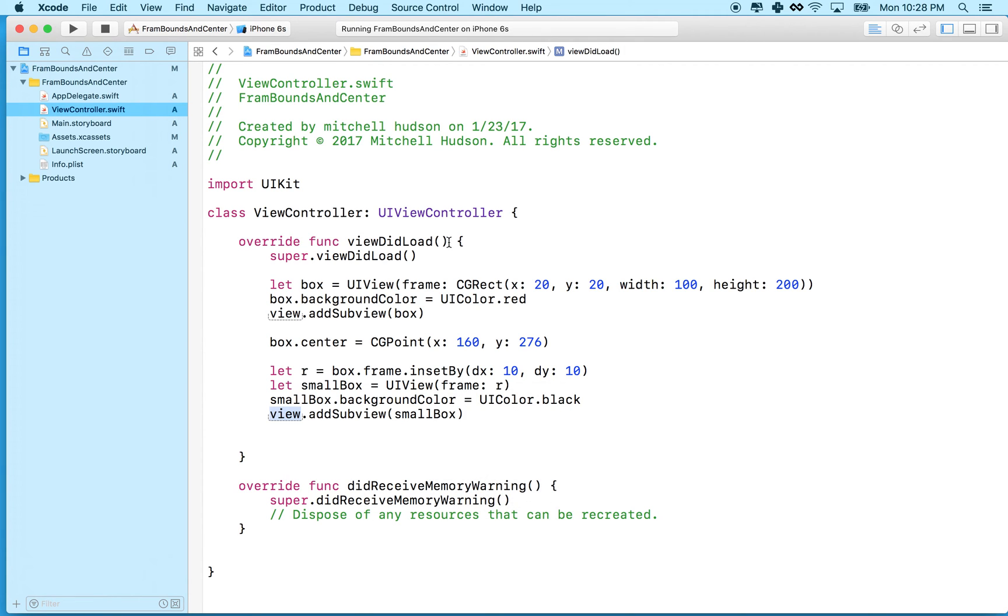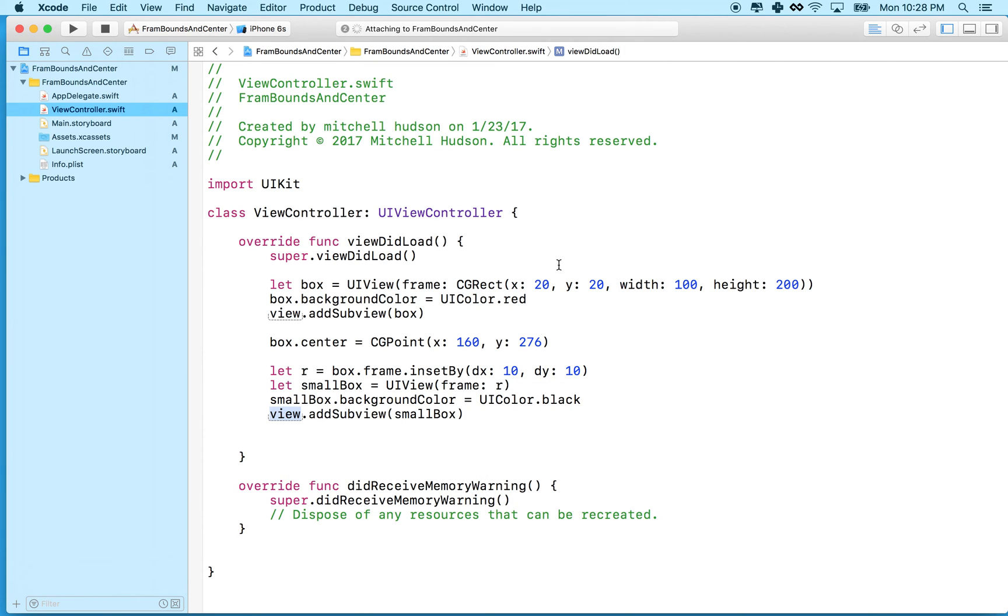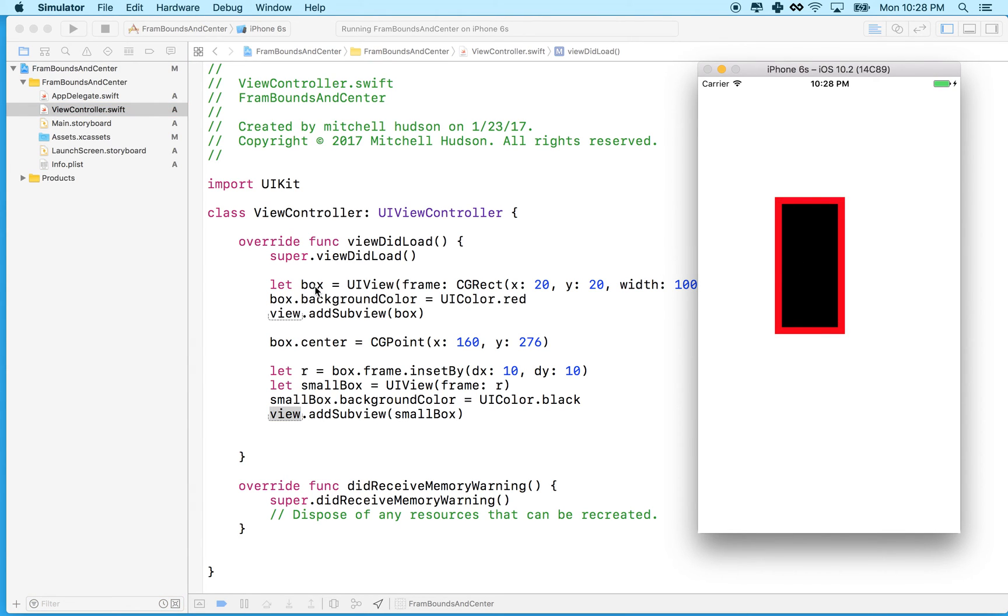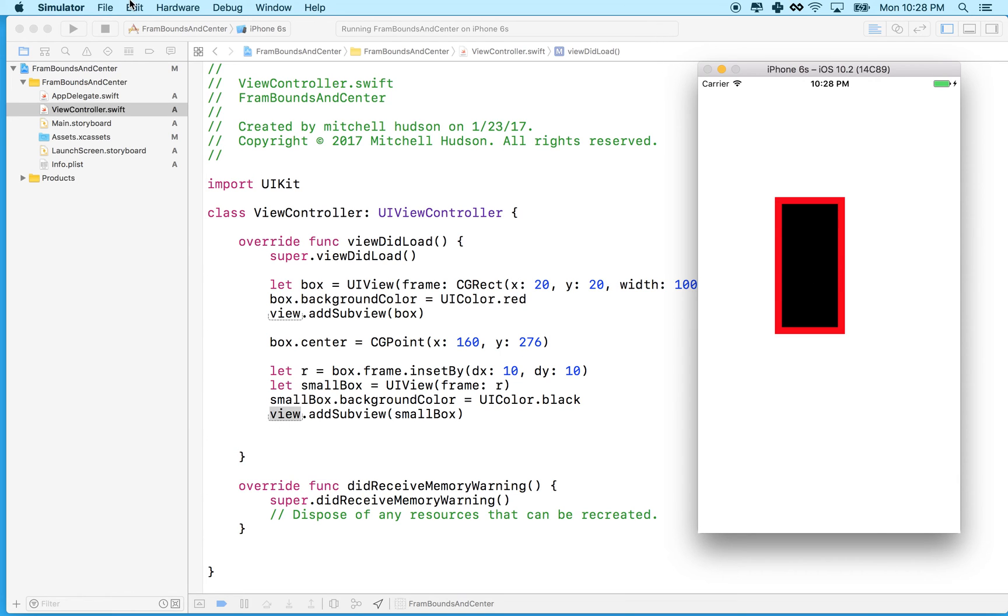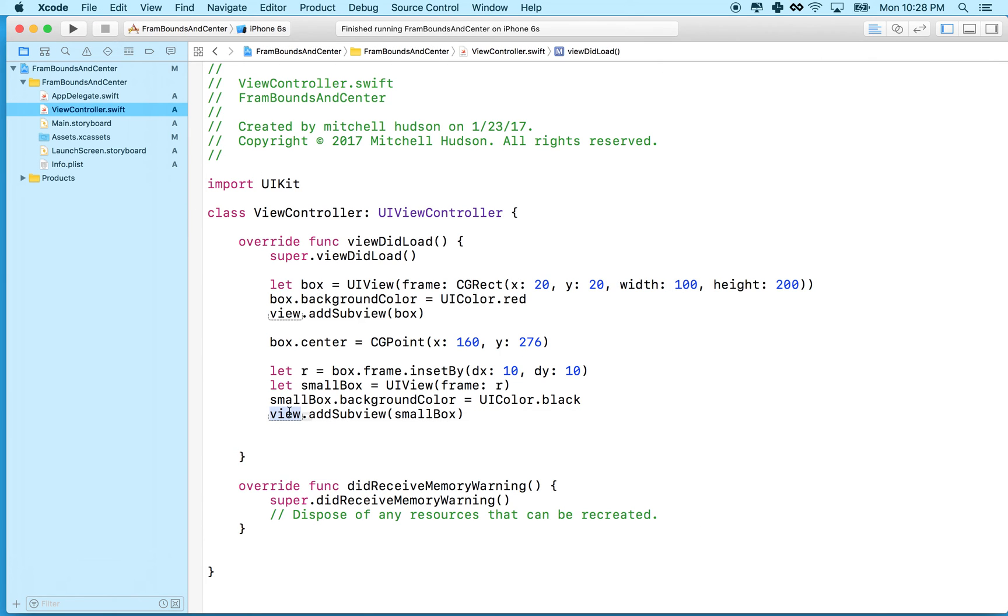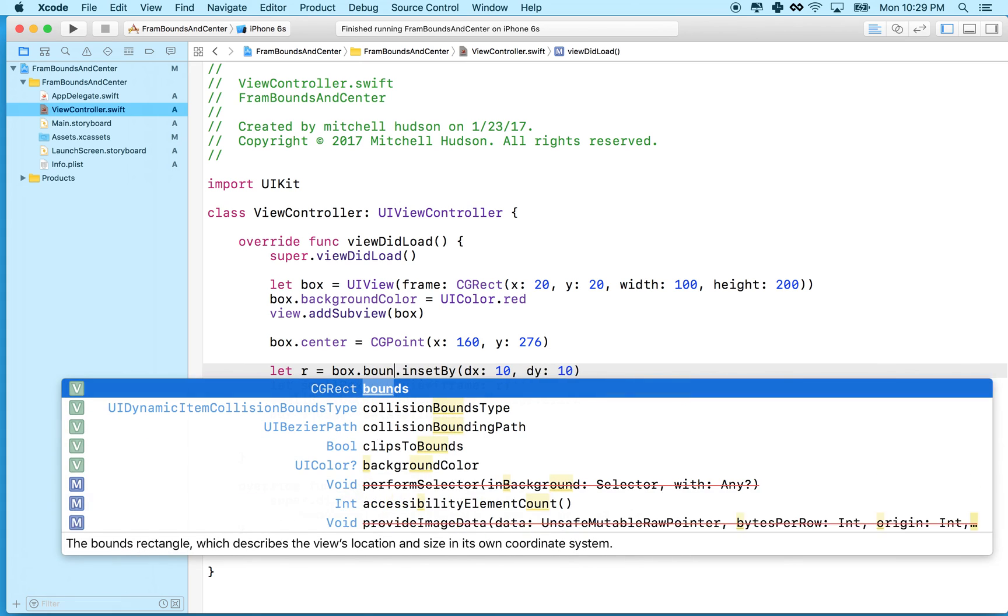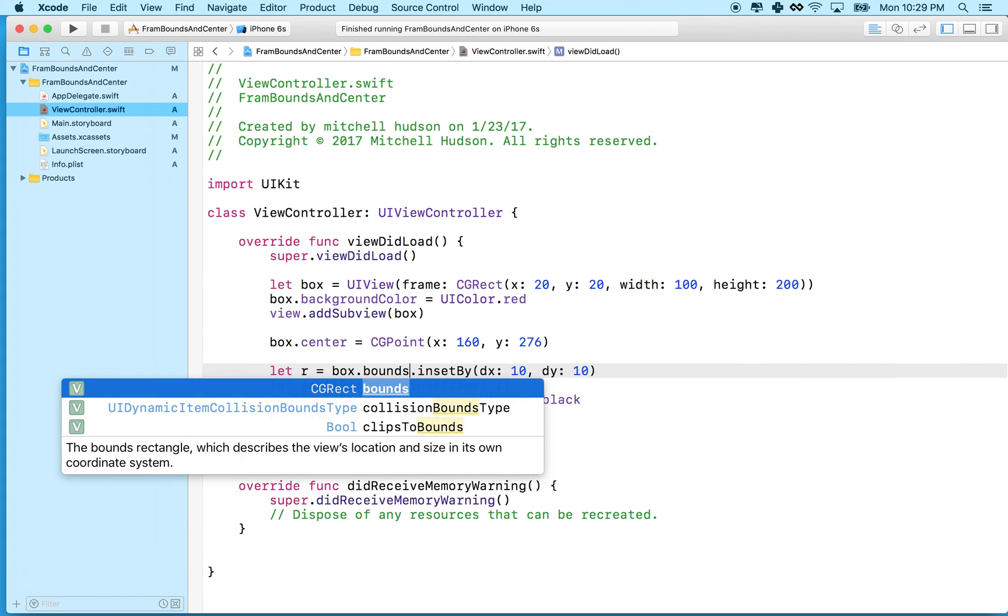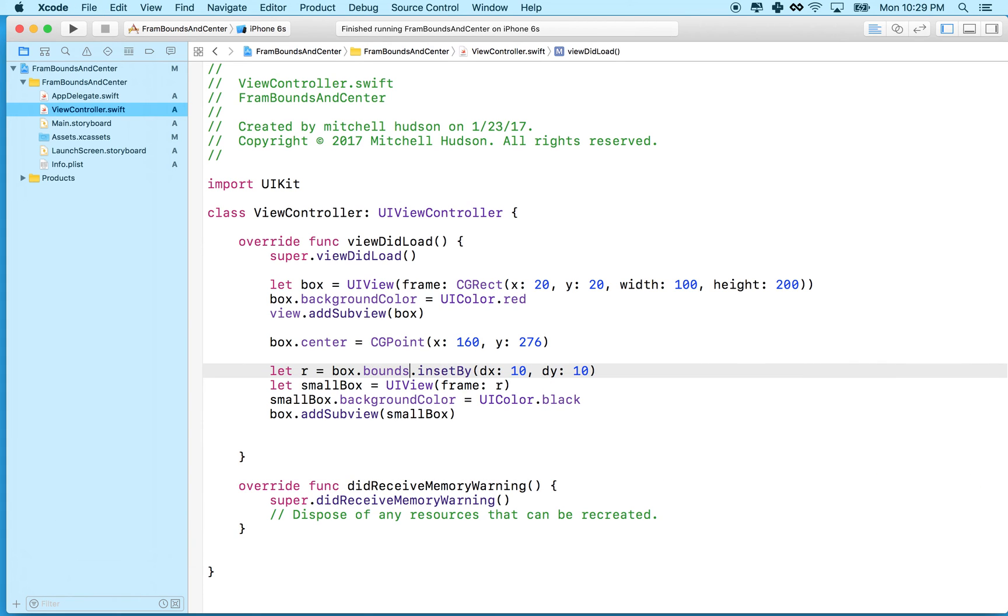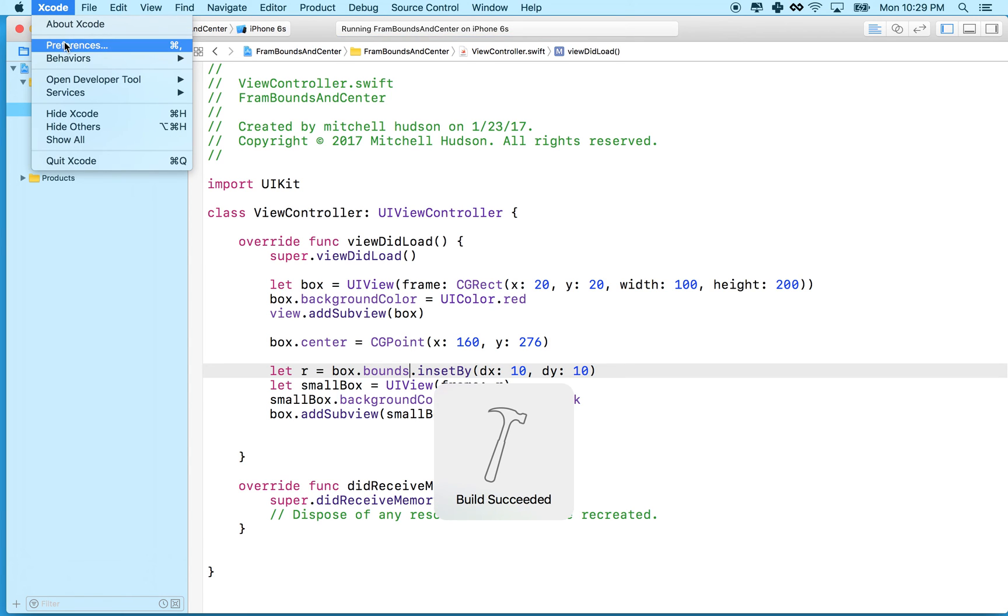Except this time, the box right here is not our parent. So if we want this box to be the parent of the small box, then instead of using frame here, what we'll do is use bounds.